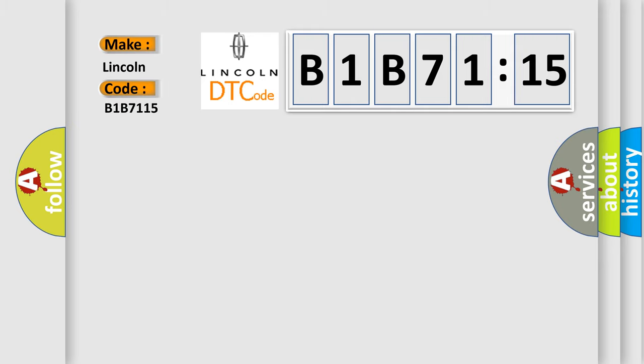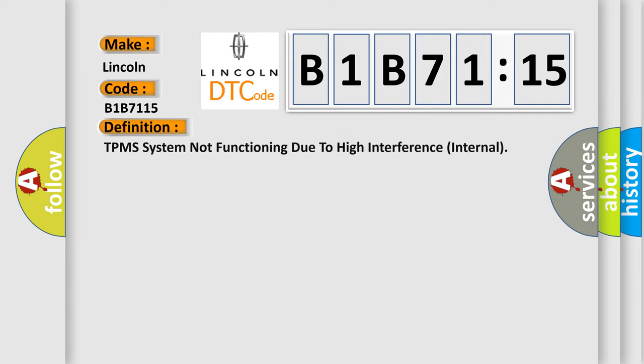For Lincoln car manufacturers, the basic definition is TPMS system not functioning due to high interference internal.